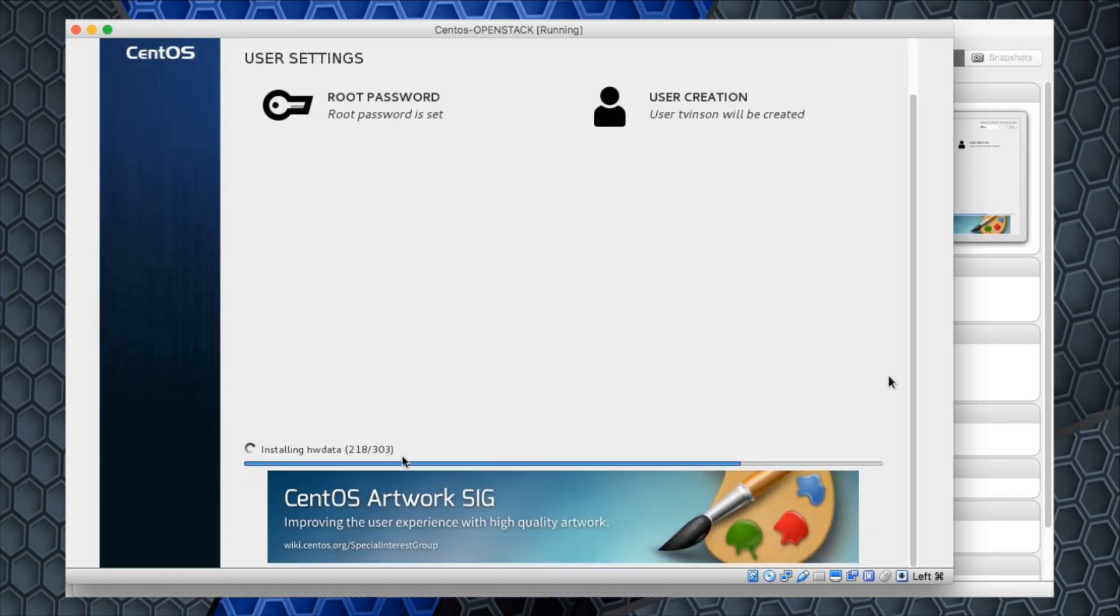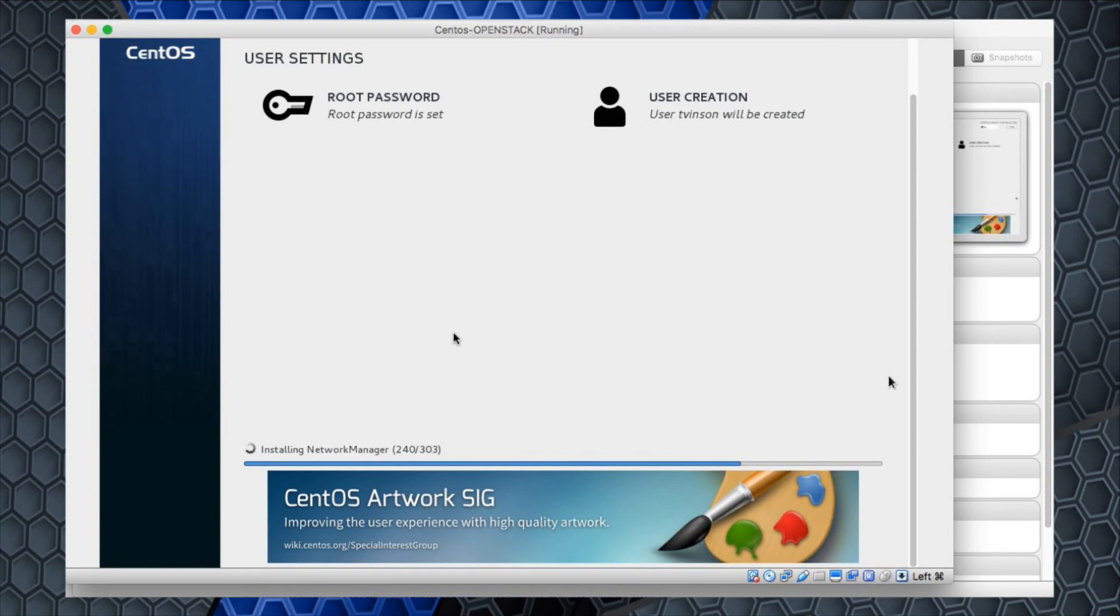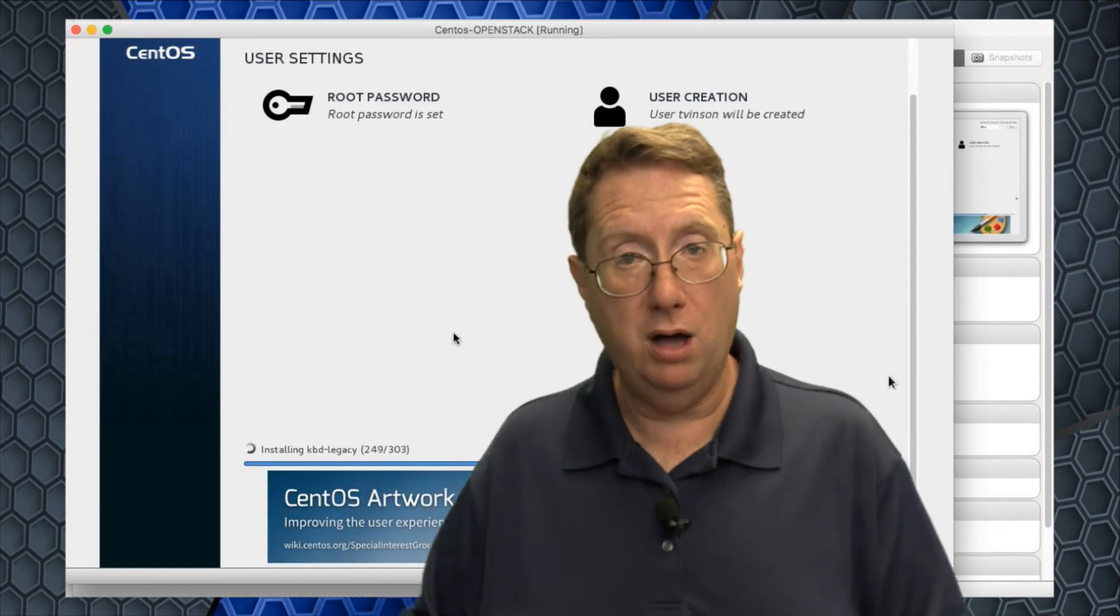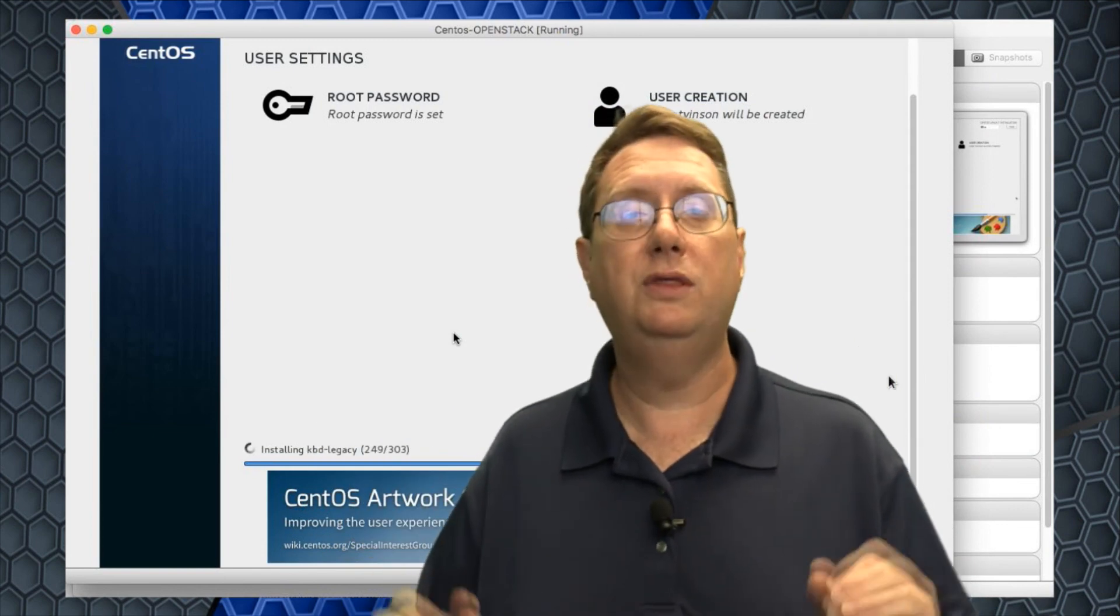Notice it took it and applied. I'm going to make a user that I can use to log in. I'll say my name is Terry Vinson and my user name will be T Vinson and I'll give it a password of open stack. Hit done, but I'll have to hit it a second time because it was a weak password. Now you're going to notice it should go through and begin the installation process.